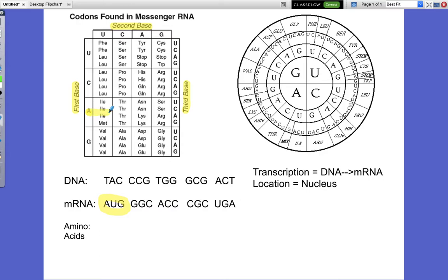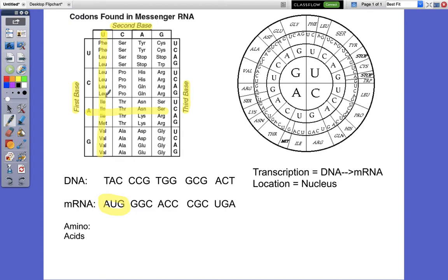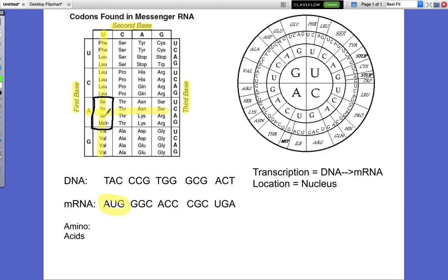Our amino acid has to be on this row. Then we say, what's our second base? Well, our second base is U, so we come up to where it says second base and find the U. We draw a line and see where they intersect — they intersect right here in this box. That tells us the amino acid we're looking for has to be one of these four. Then our last base is G, so we come over to where it says third base, come down to that line, find the G, work your way back to that box — and there it is. It is methionine, M-E-T.